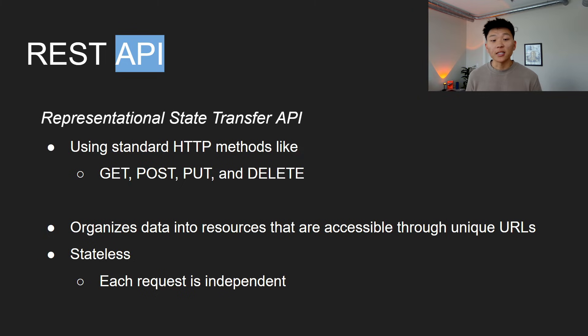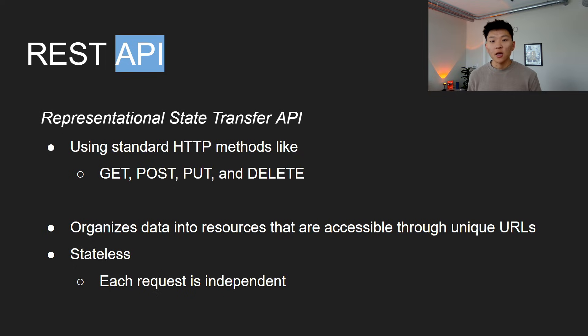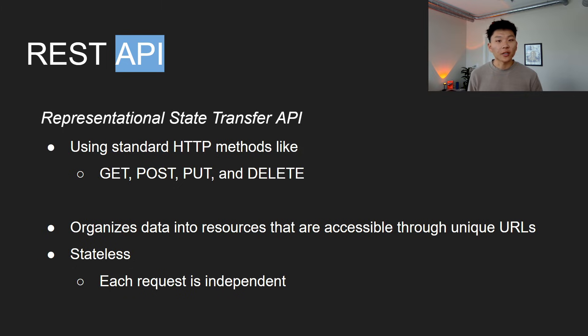Anyways, REST APIs are stateless, which just means that each request is independent. They follow consistent patterns, which makes them really simple and scalable. And also they're widely supported for different integrations across various platforms.